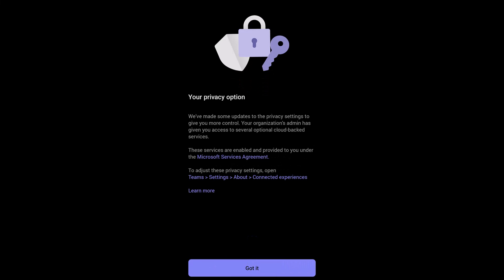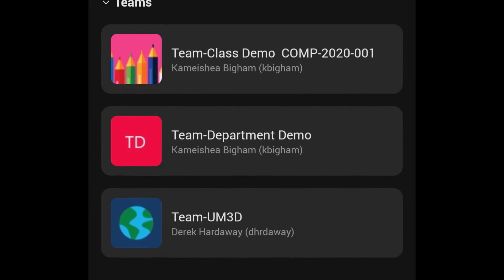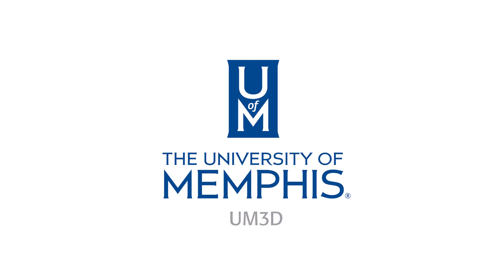The Teams dashboard is the same as your desktop application and you can continue with your workplace productivity from whatever device you choose.